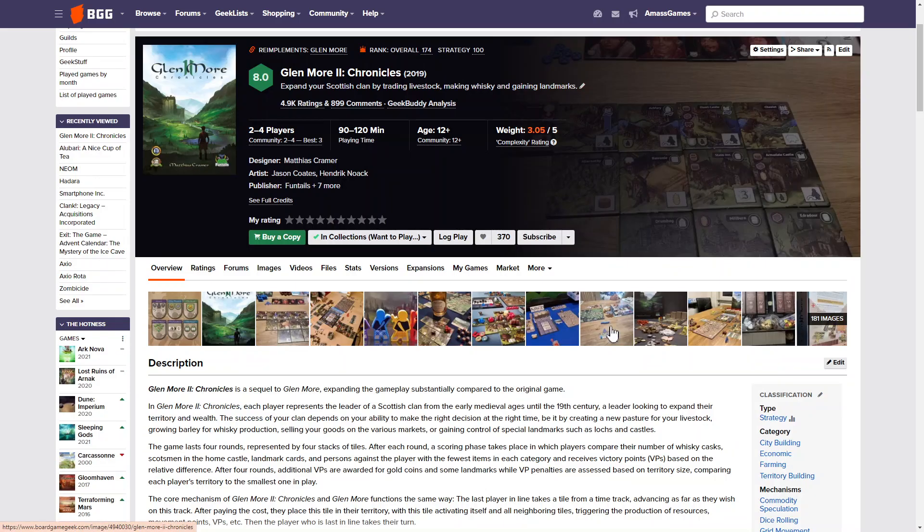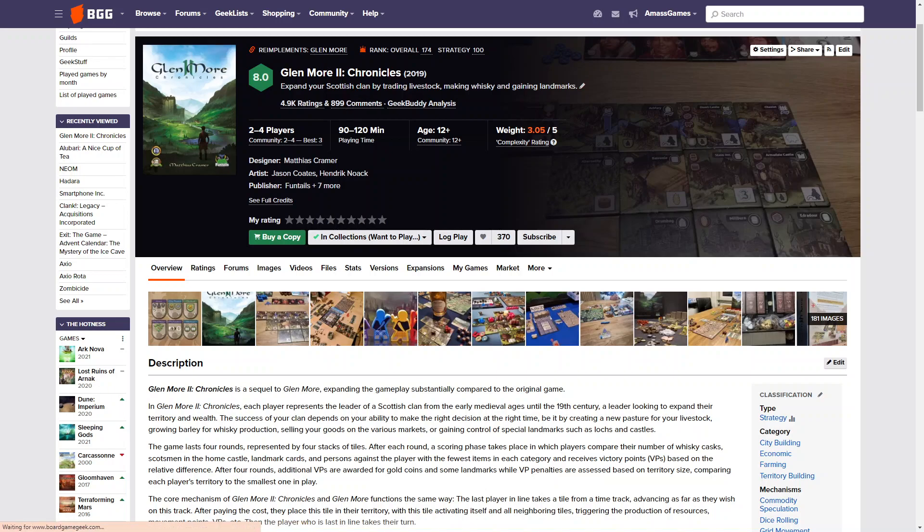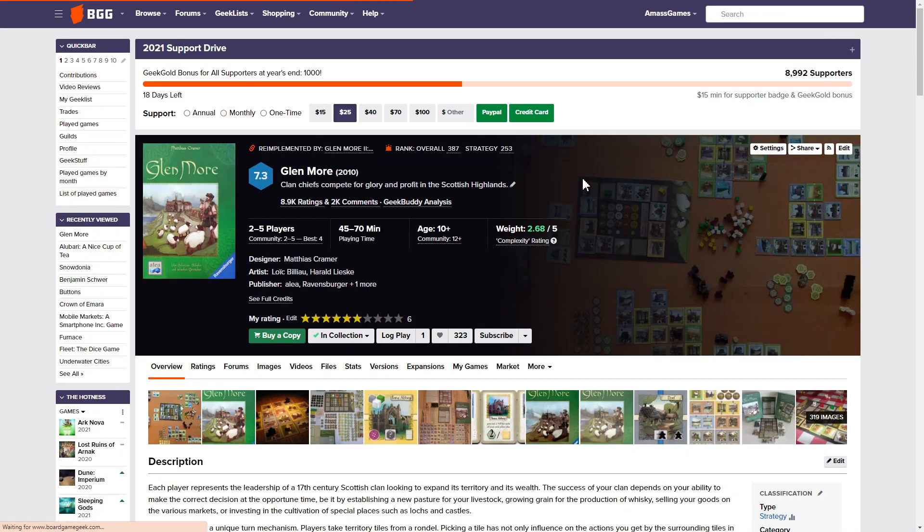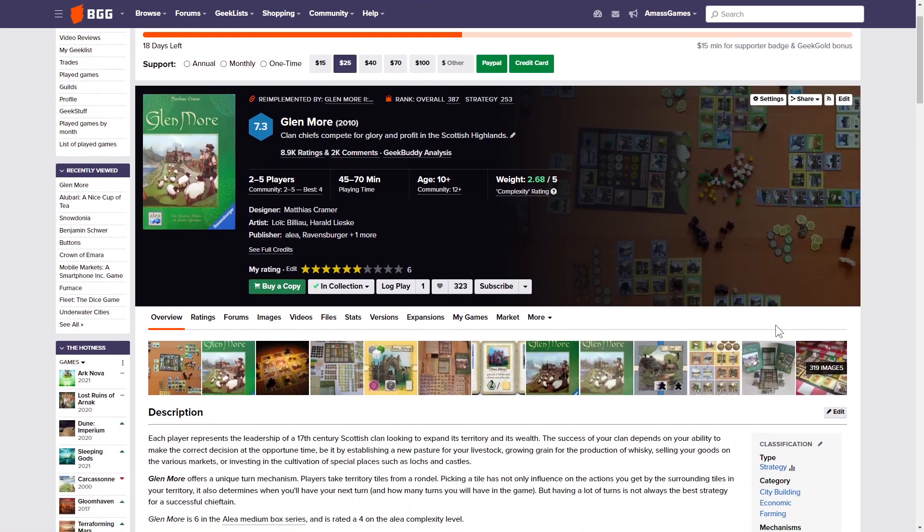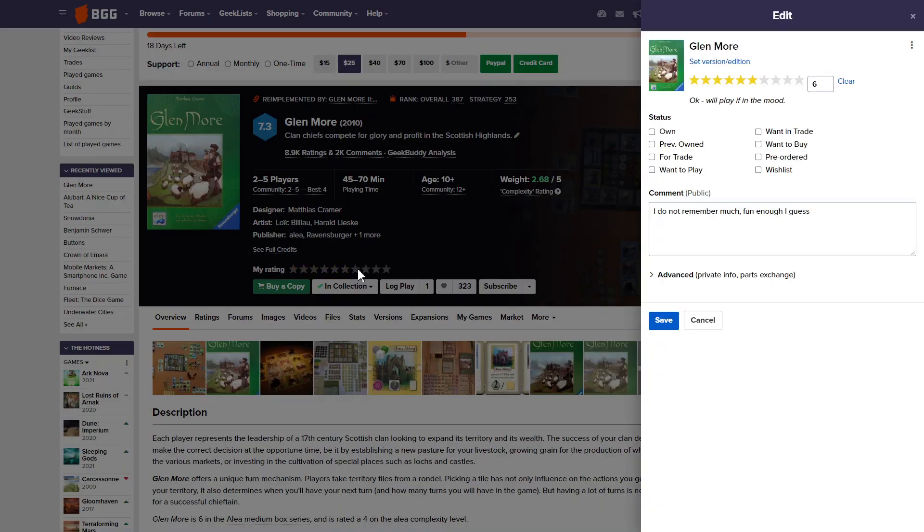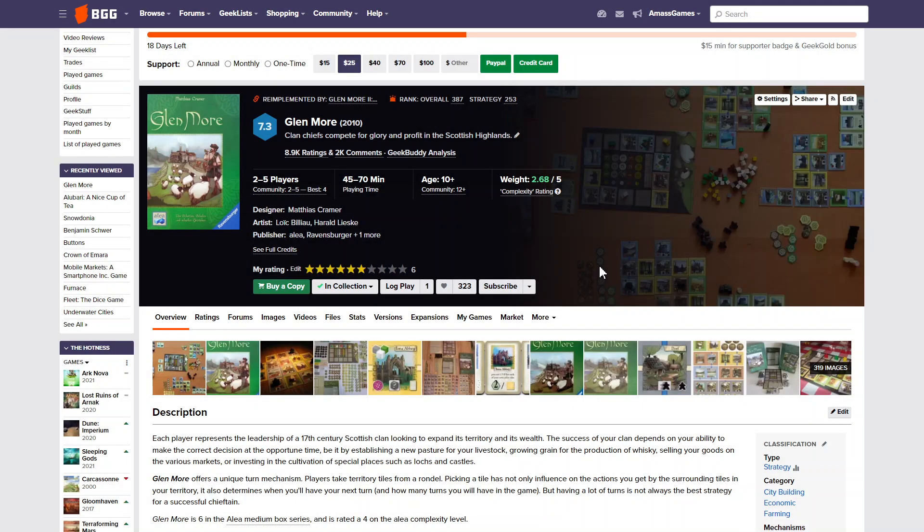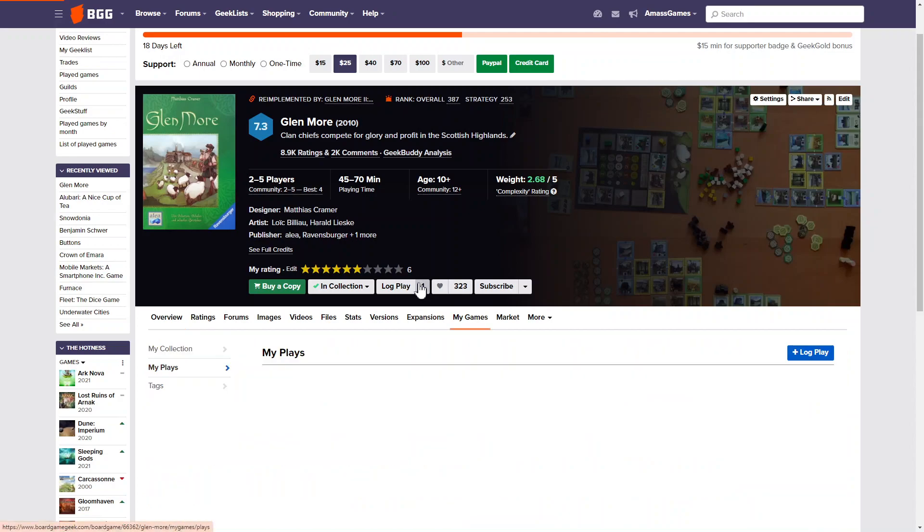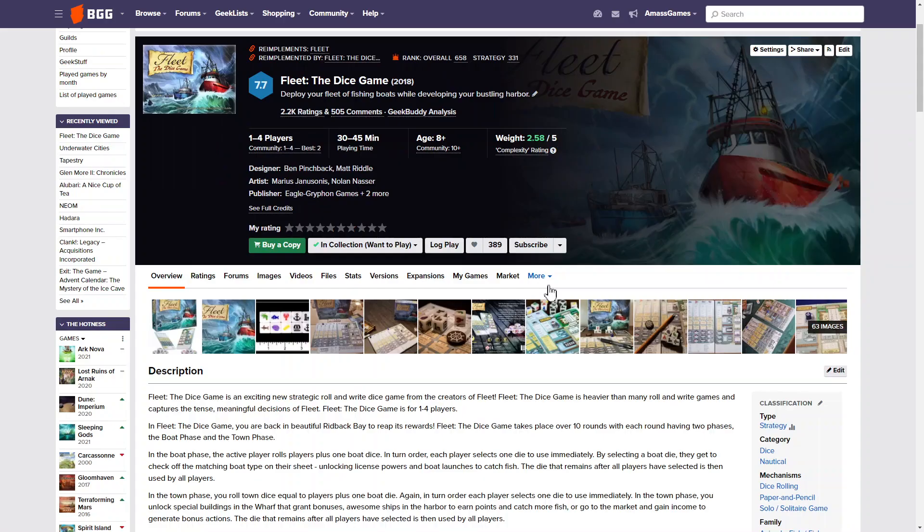And then we have Glenmore 2. Well, I played Glenmore and it's fine. I nearly had the opportunity to play Glenmore 2, but didn't. So I ended up playing something different. I only played it once. And yeah, I can't recall much about this game. It was definitely a while ago that I played it. It was, in fact, over four years ago.